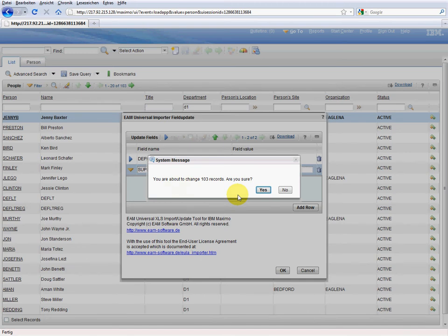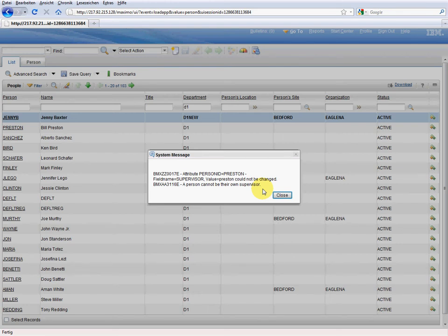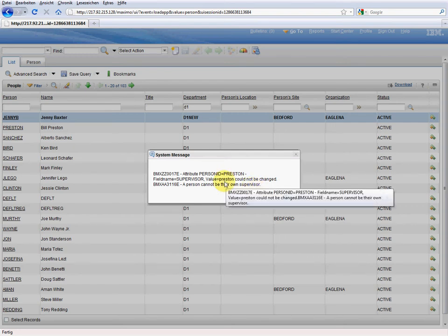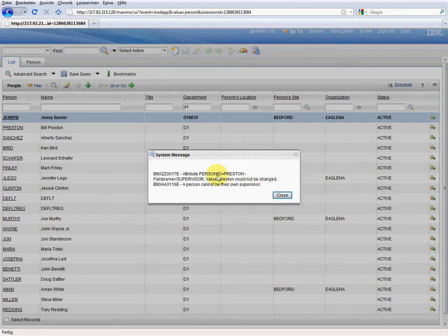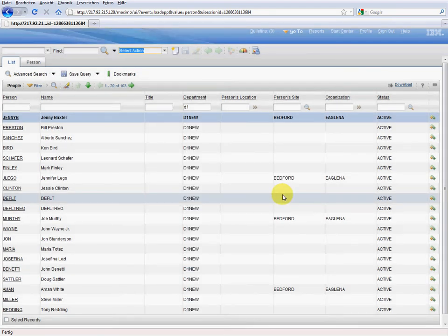Now we are informed that 103 datasets will be updated. We again confirm with OK. Now our tool starts to update all records. In this particular case, we get one error message. The problem is the person ID Preston, because a person cannot be their own supervisor. That means that Bill Preston was in our selection and of course he cannot supervise himself. We now know that one error occurred. We confirm with OK and here is the result.